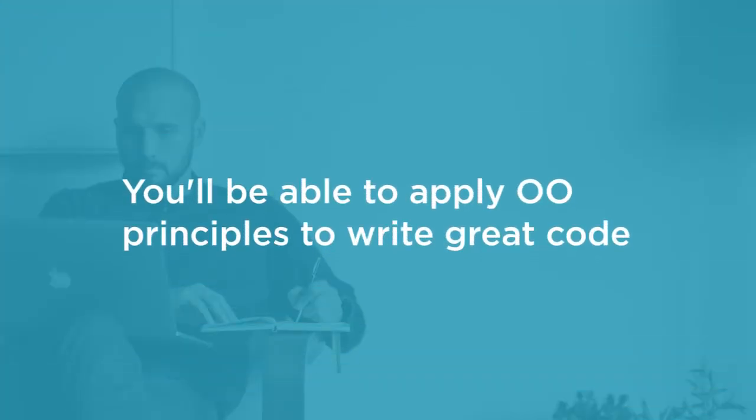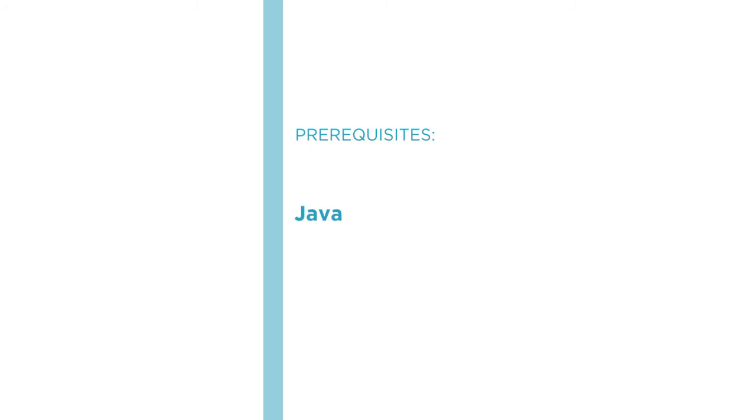Before beginning this course, though, you should know how to read Java. That said, if you know any Java-like language, C++ or C-sharp or Swift, you should have no trouble following along.